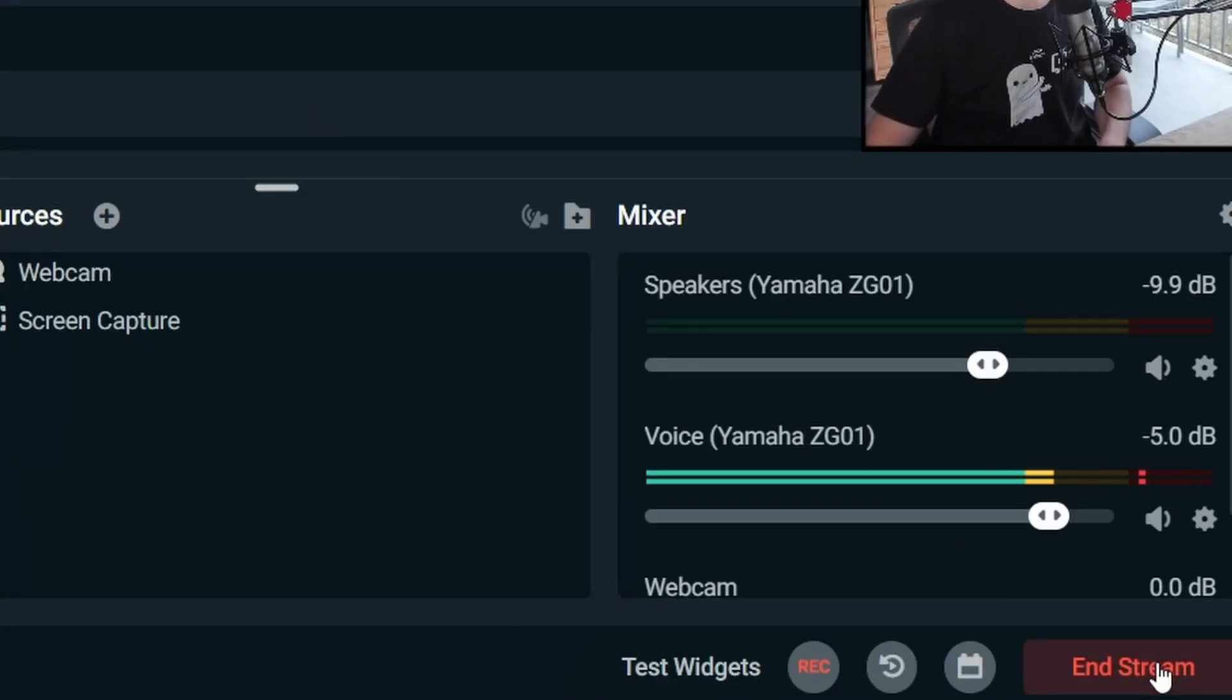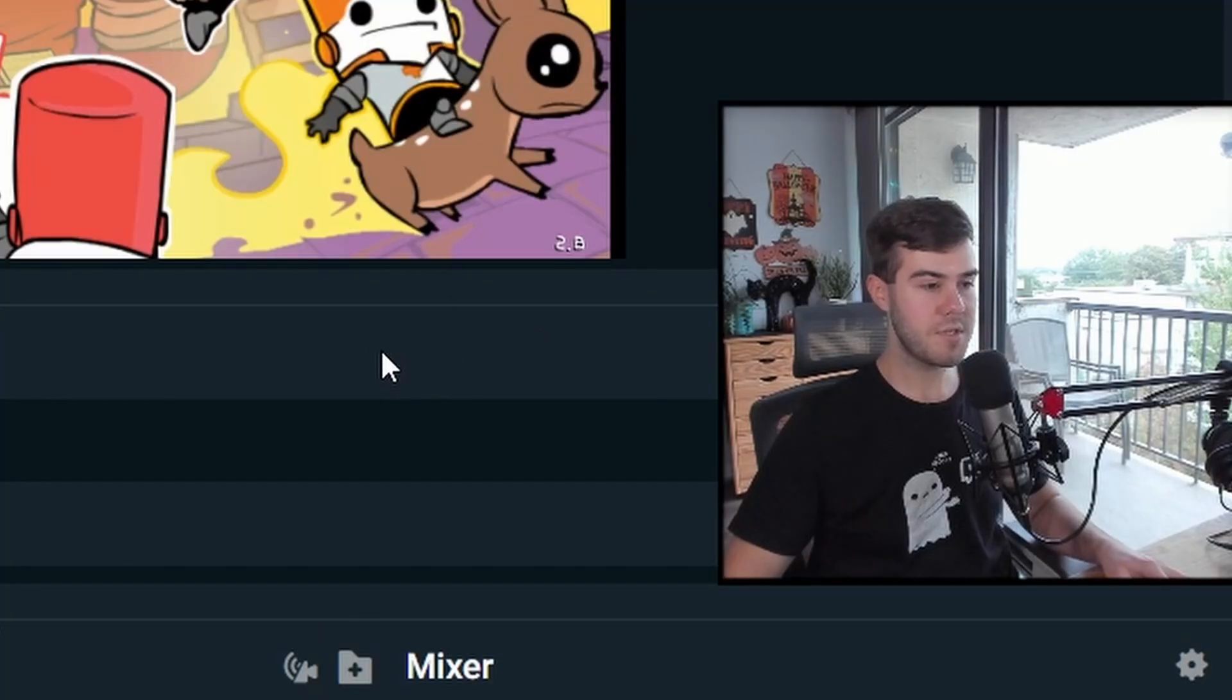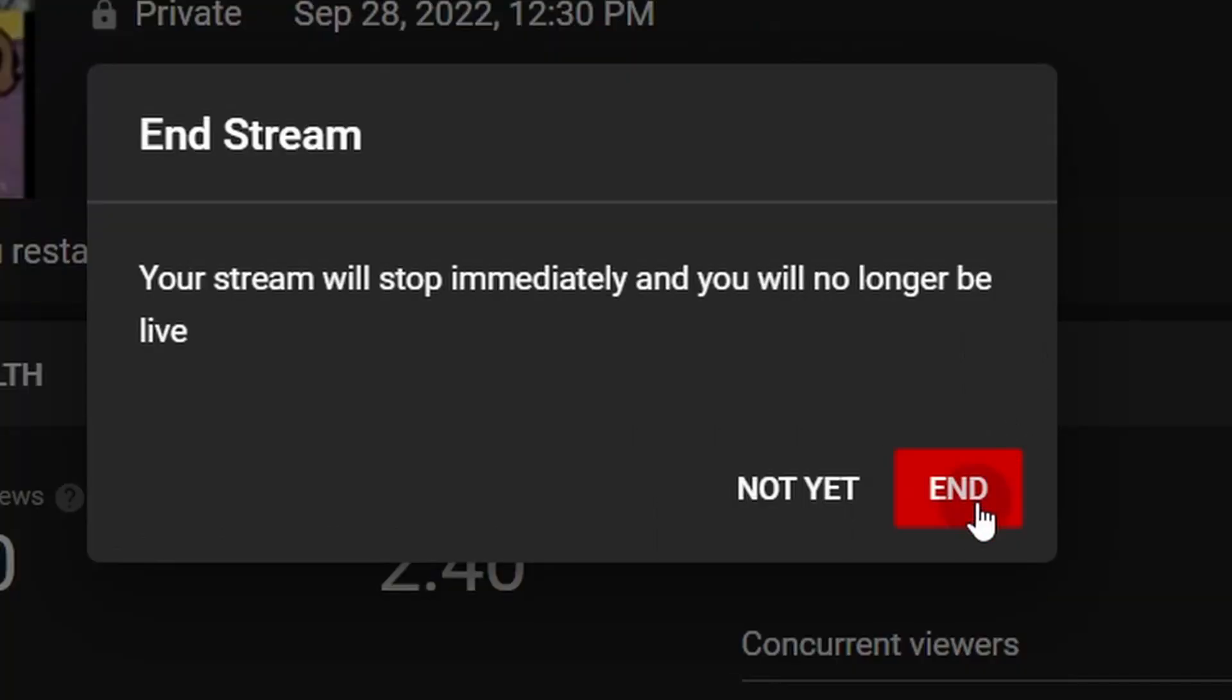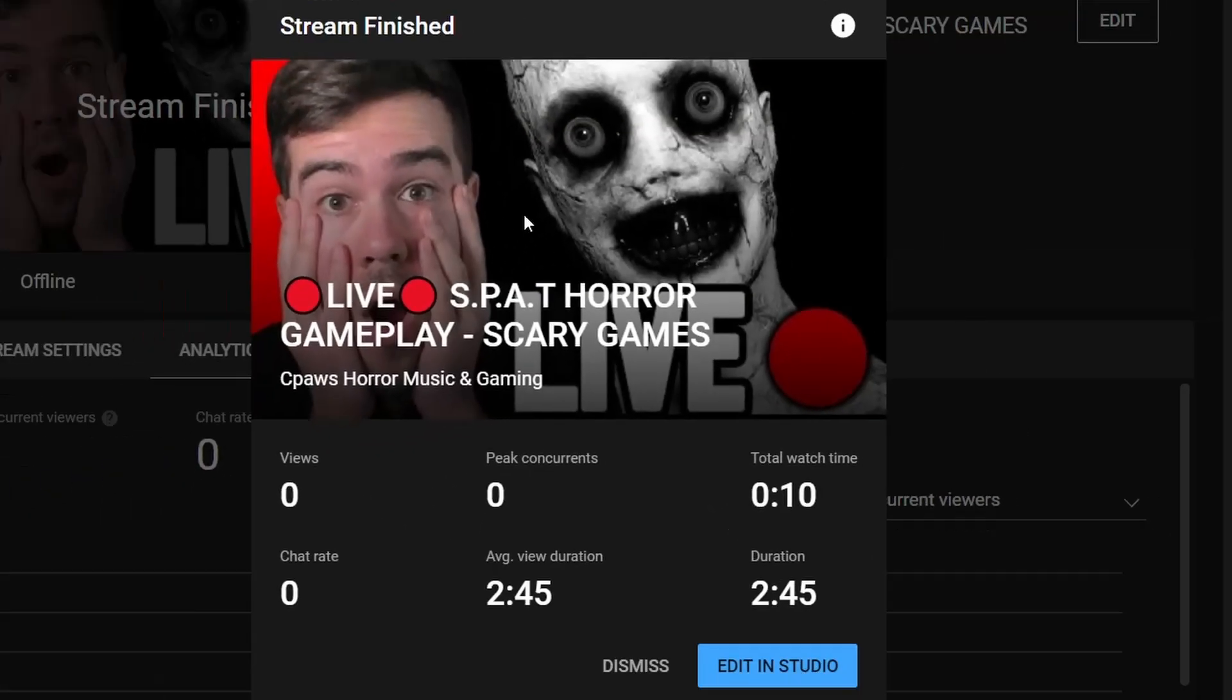But once you're ready to end the stream, click on end stream. Now we'll go to YouTube and then we can also click on end stream on YouTube. Then we'll click on end and it'll show that stream has finished. It'll show your metrics.